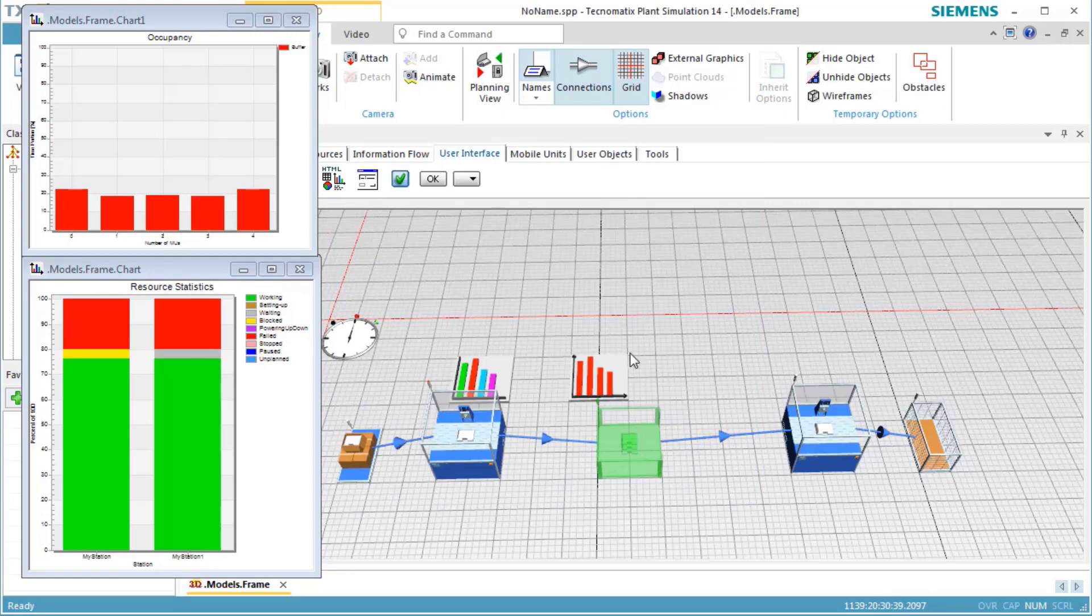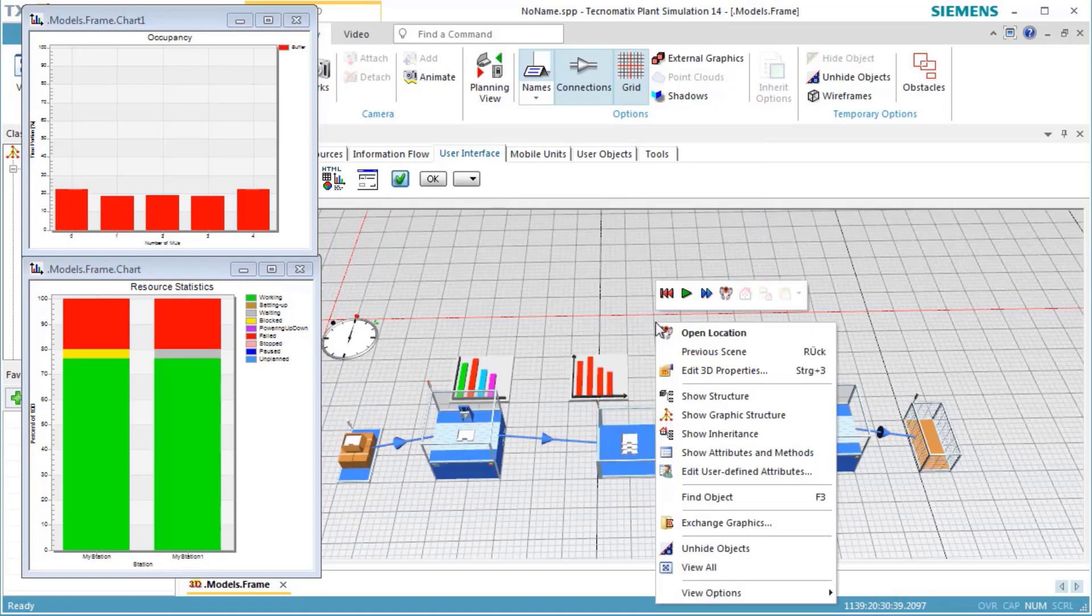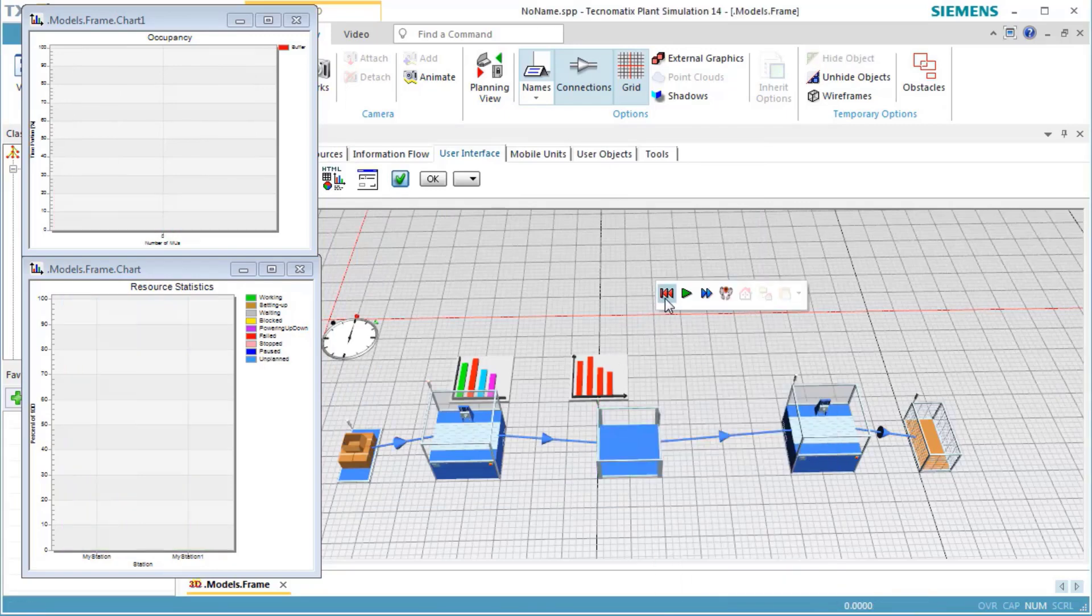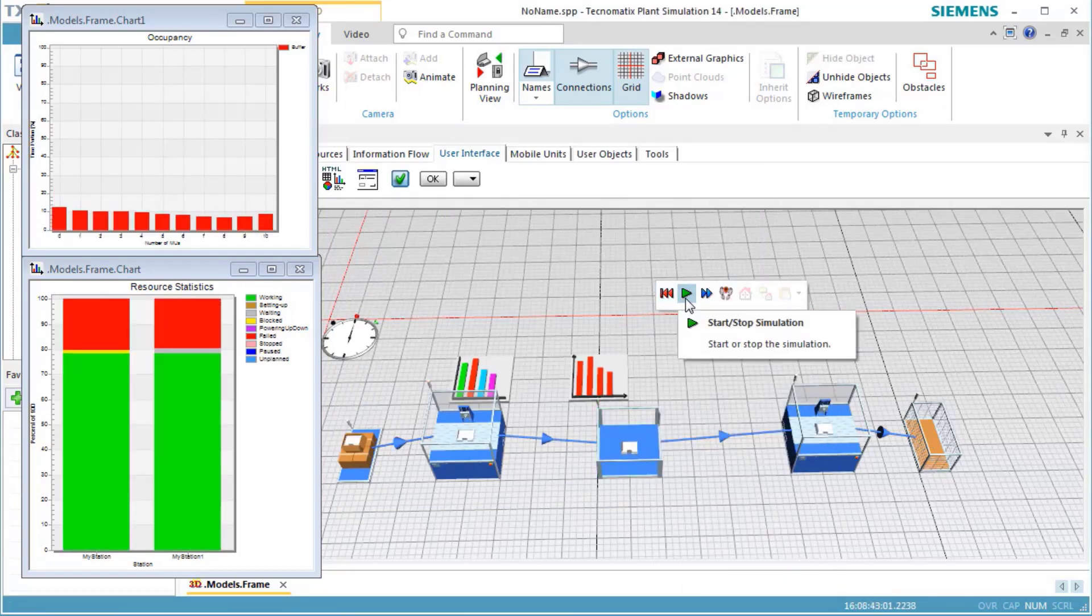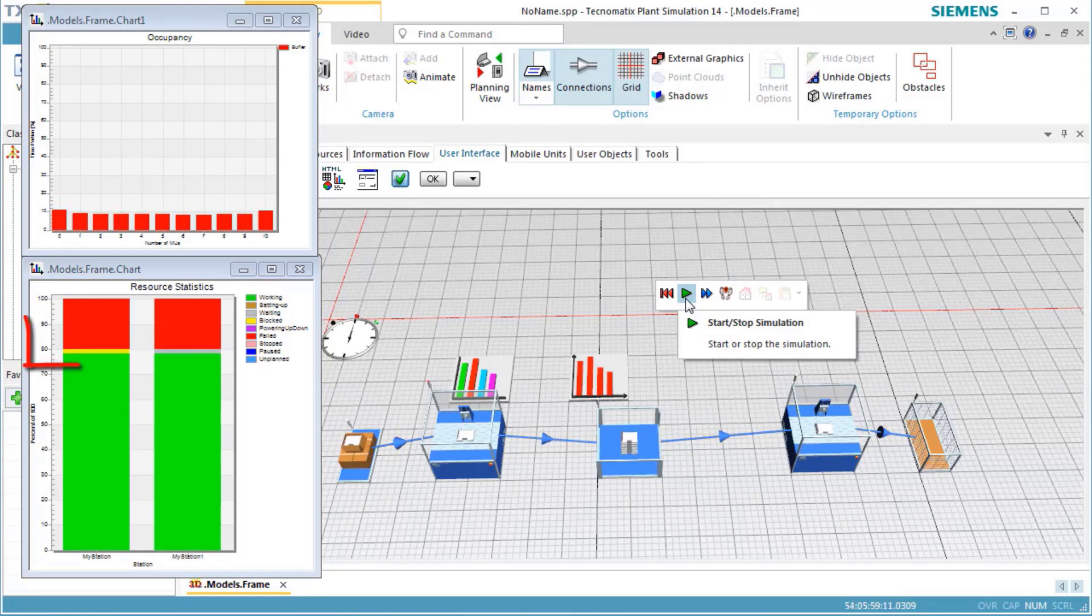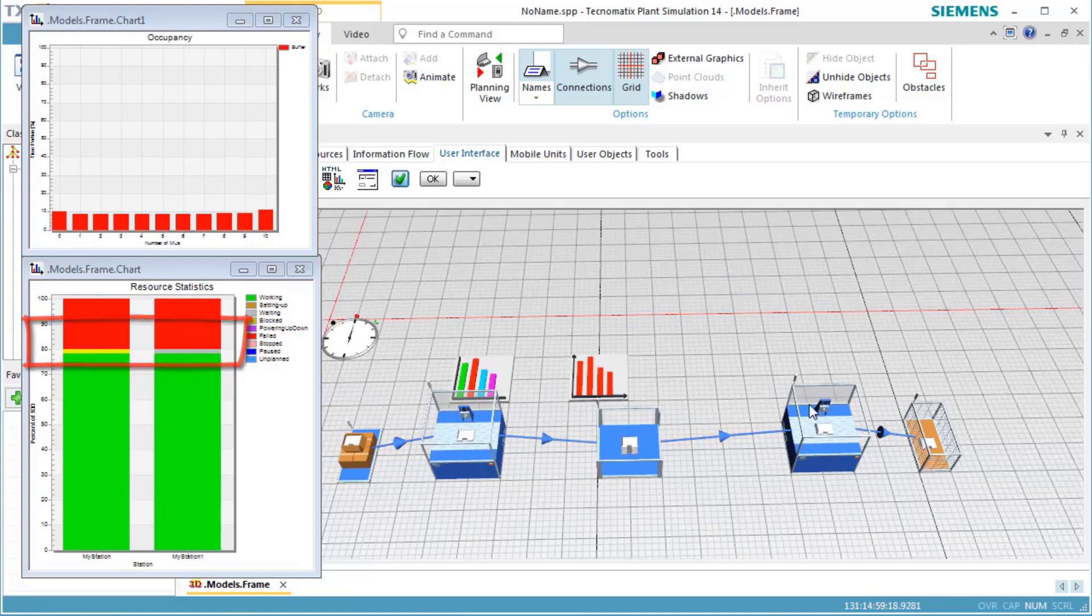Then run the simulation and check the values again. Checking the chart, we see that the portion of the waiting time and the blocking time of both stations decreased.